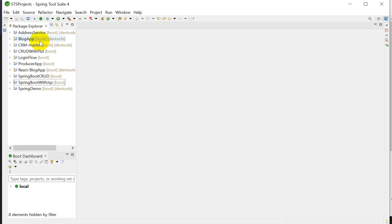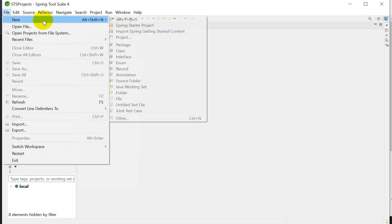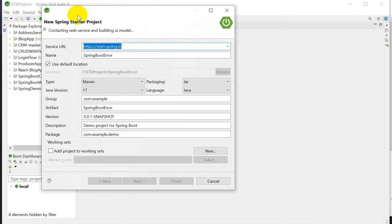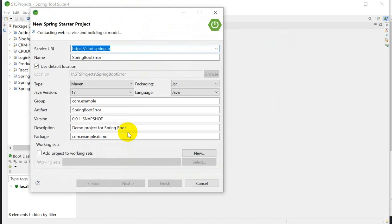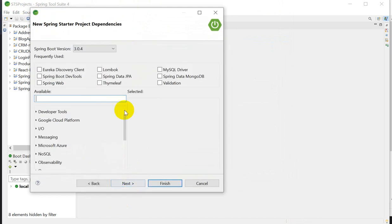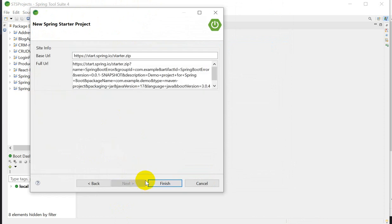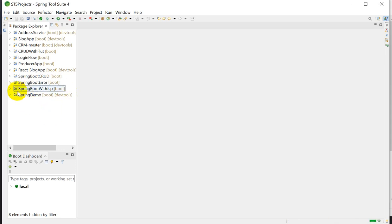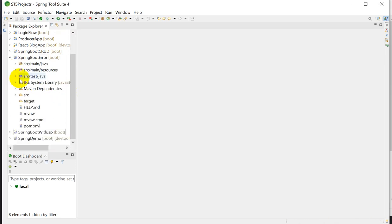Here I am using the IDE. Go to File, then New, then create a Spring Starter project. Here we will create a project named 'spring-boot-error'. Click on Next, select Spring Web, click Next, and then click Finish. Our project will be created.